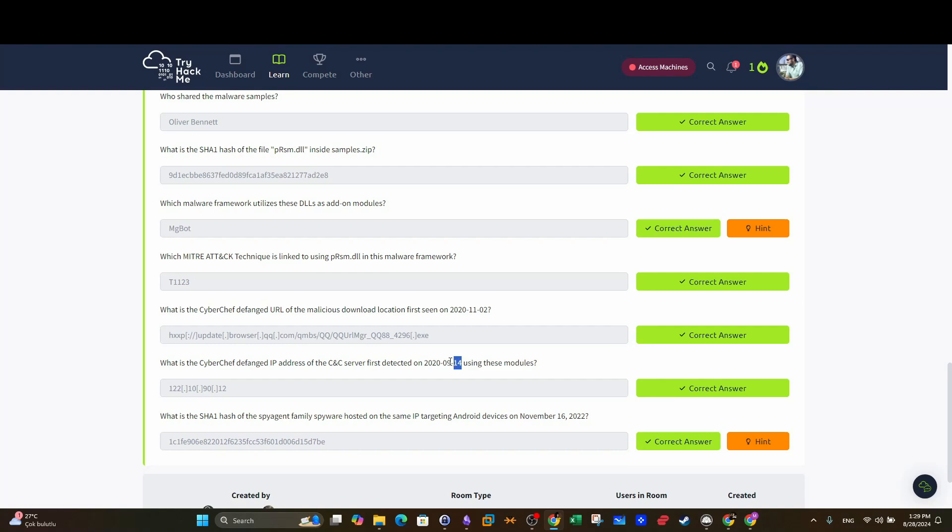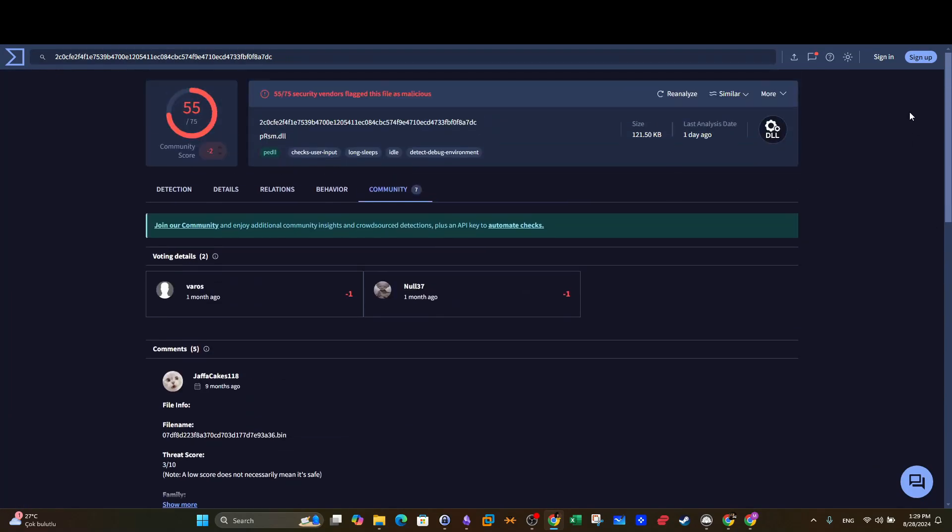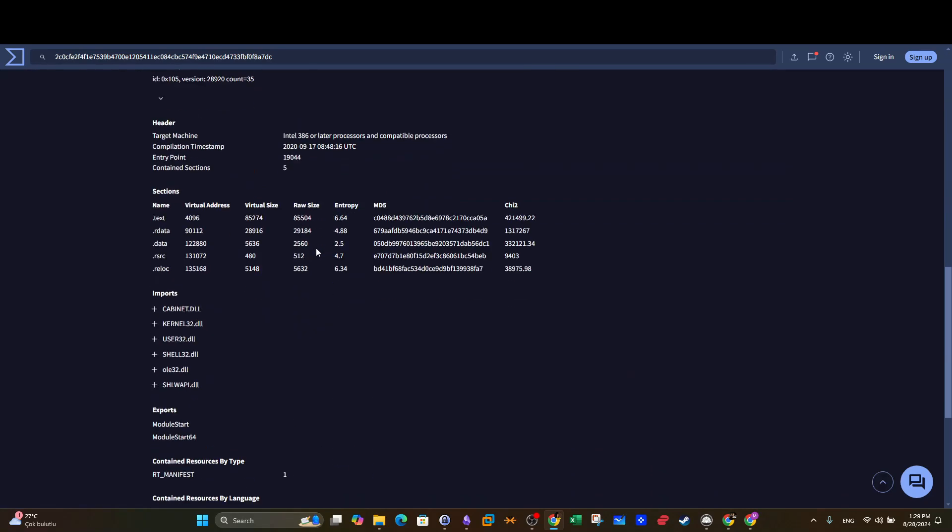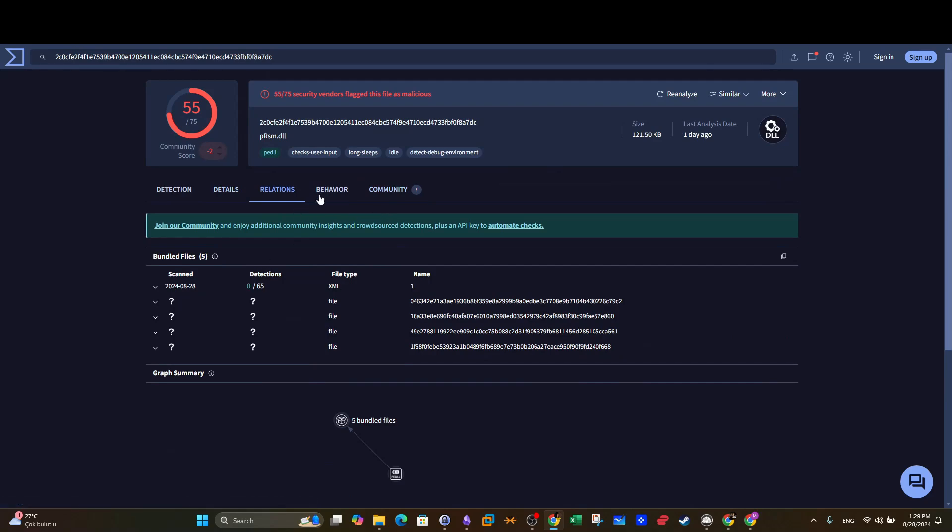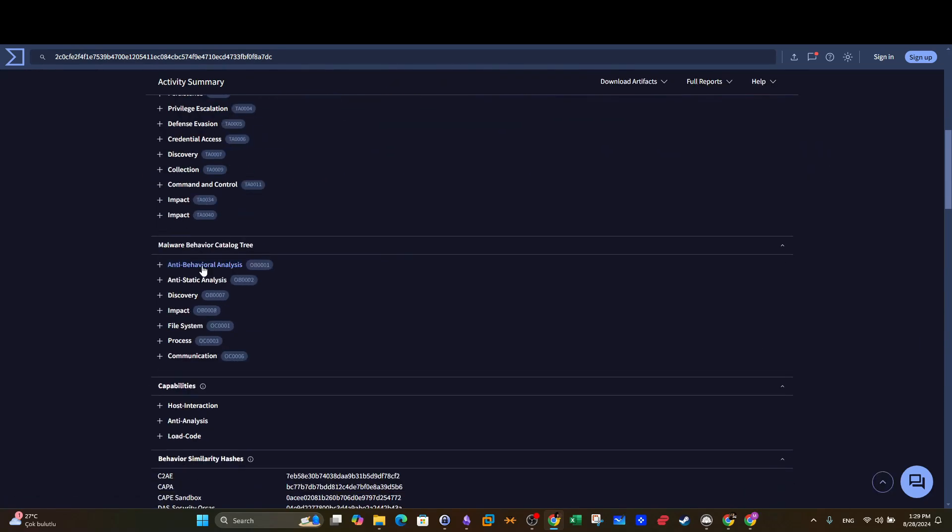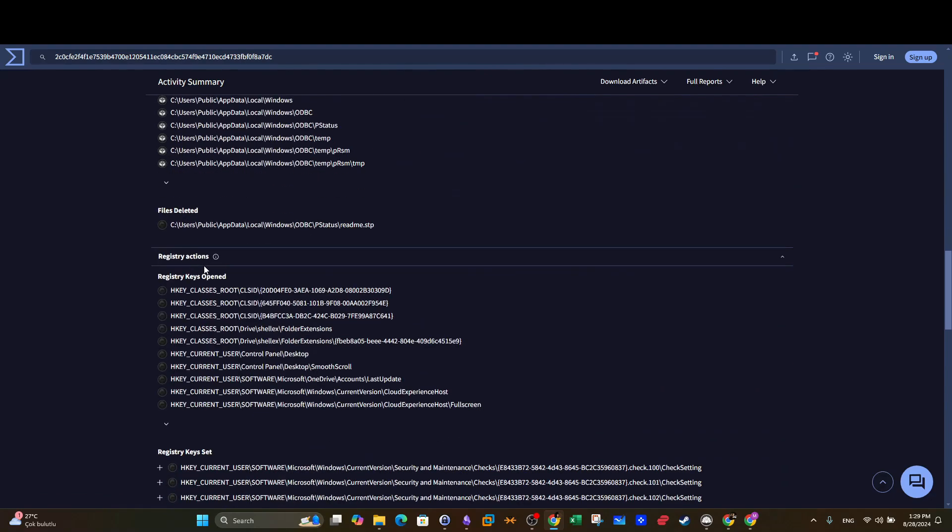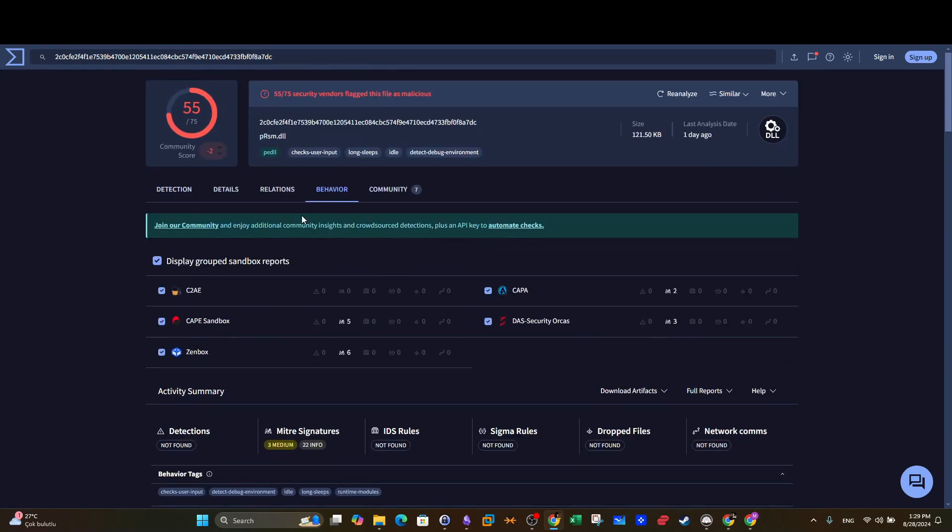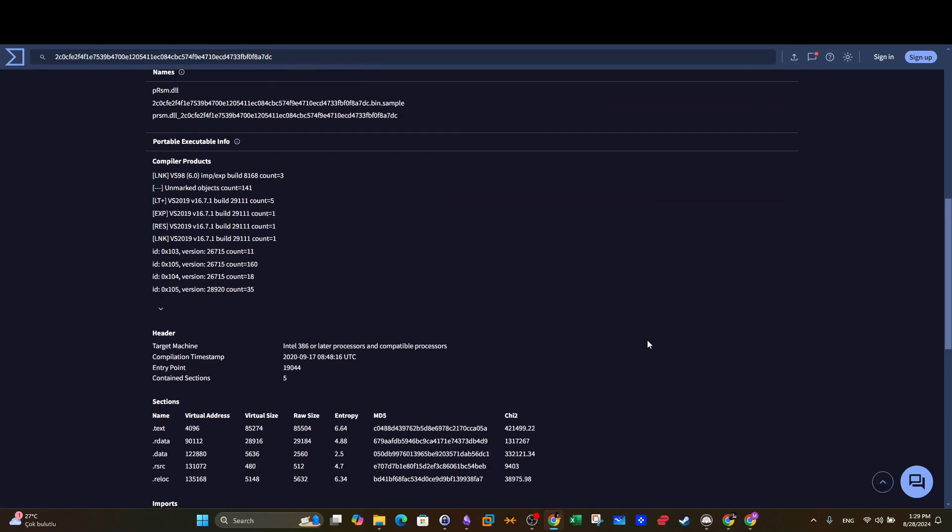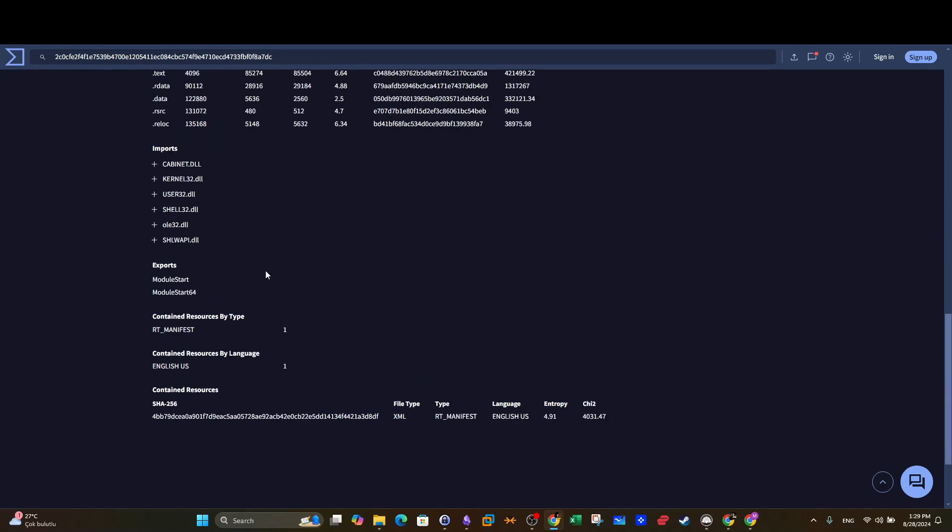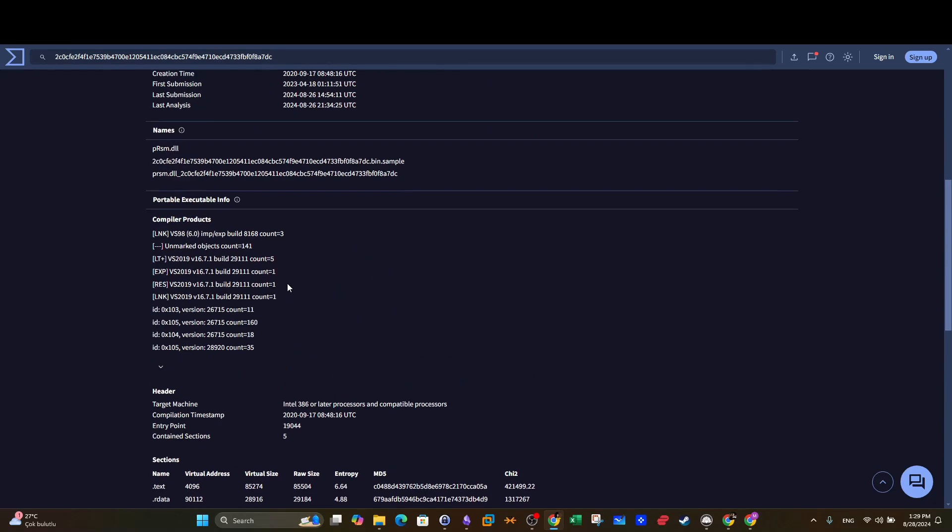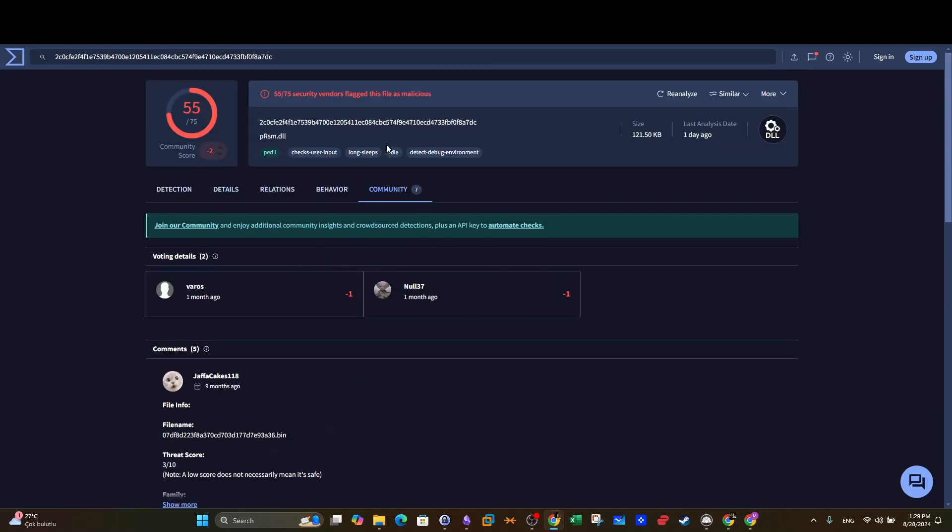What is the CyberChef defanged IP address of the C&C server first detected on 14 September 2020? Now you can find the answers using two methods. The first one is to go back to the analysis of the hash details and scroll down to contacted IP addresses, relations. Let's see if you find IP addresses here. You can't find IPs. Let's go back to details.